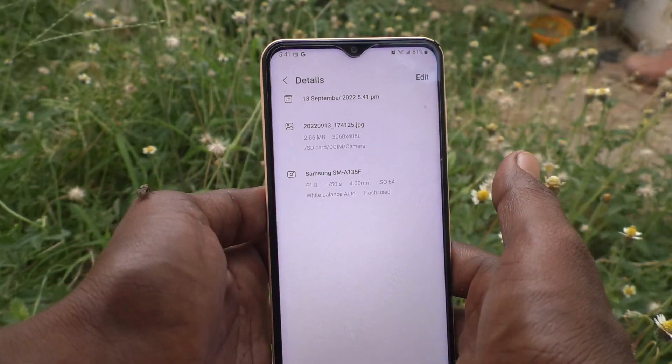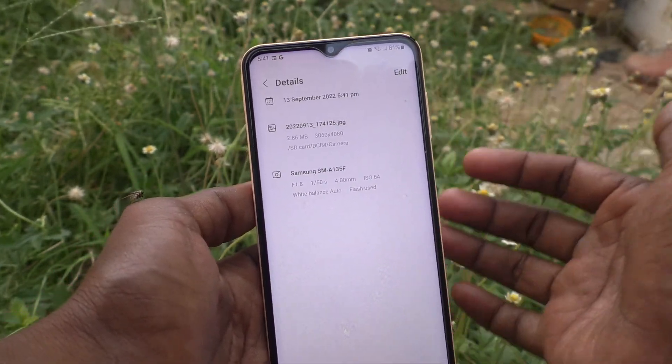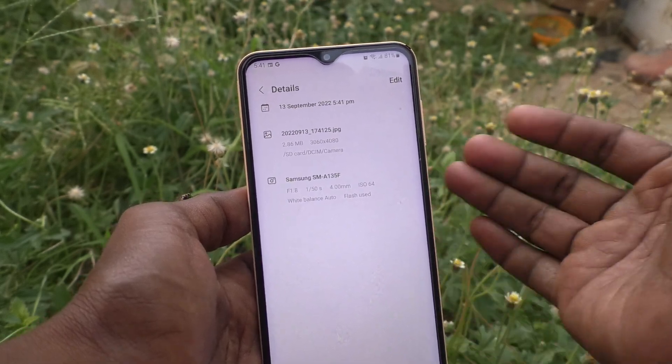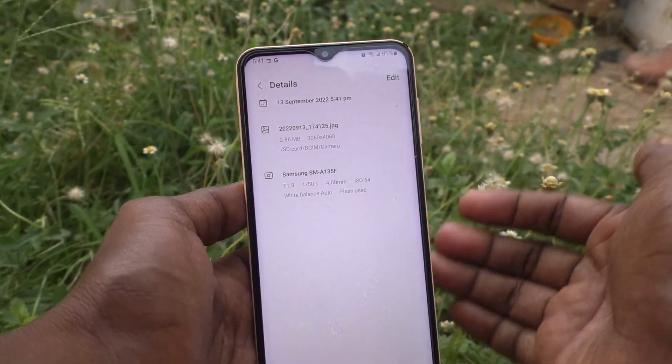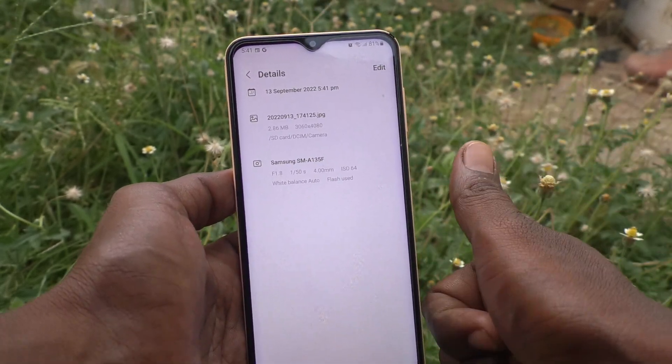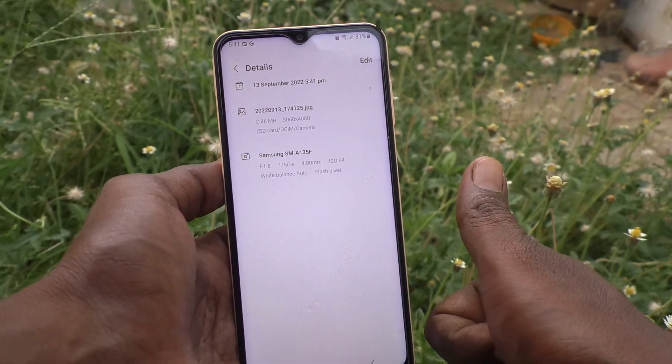So in this way you can easily change the storage location from phone memory to SD card on your Samsung Galaxy A23. That's all friends — thanks for watching, bye!